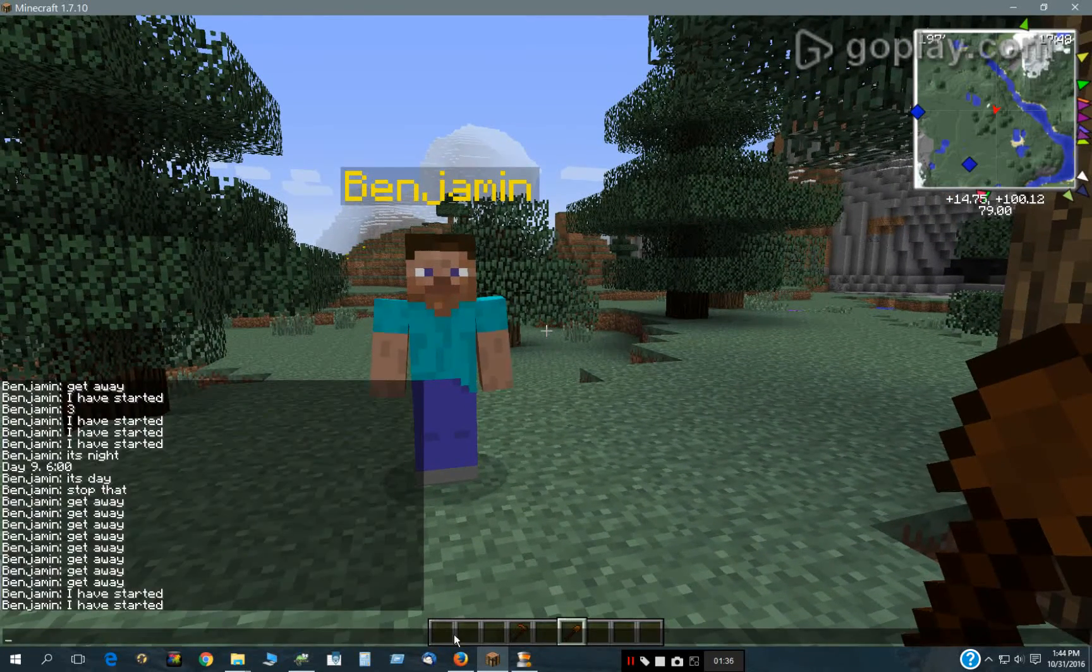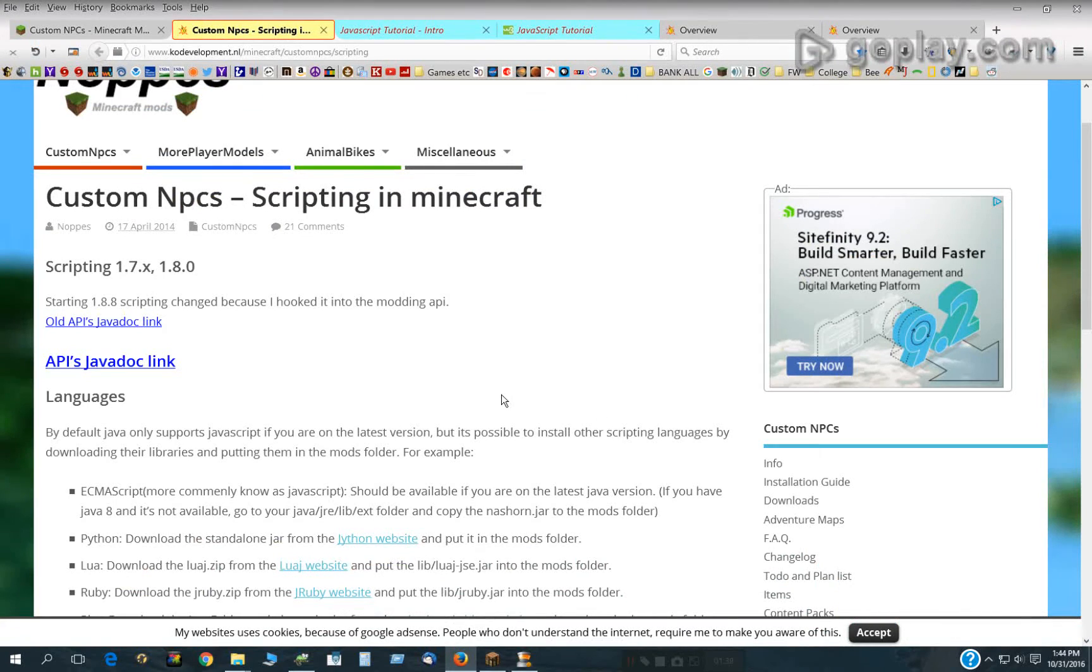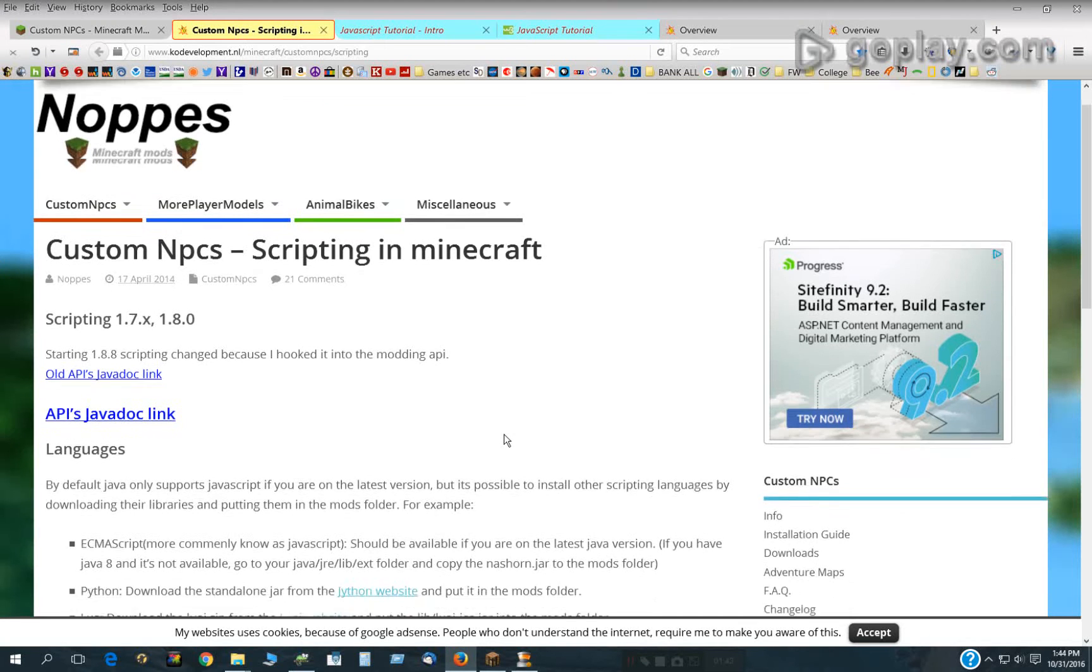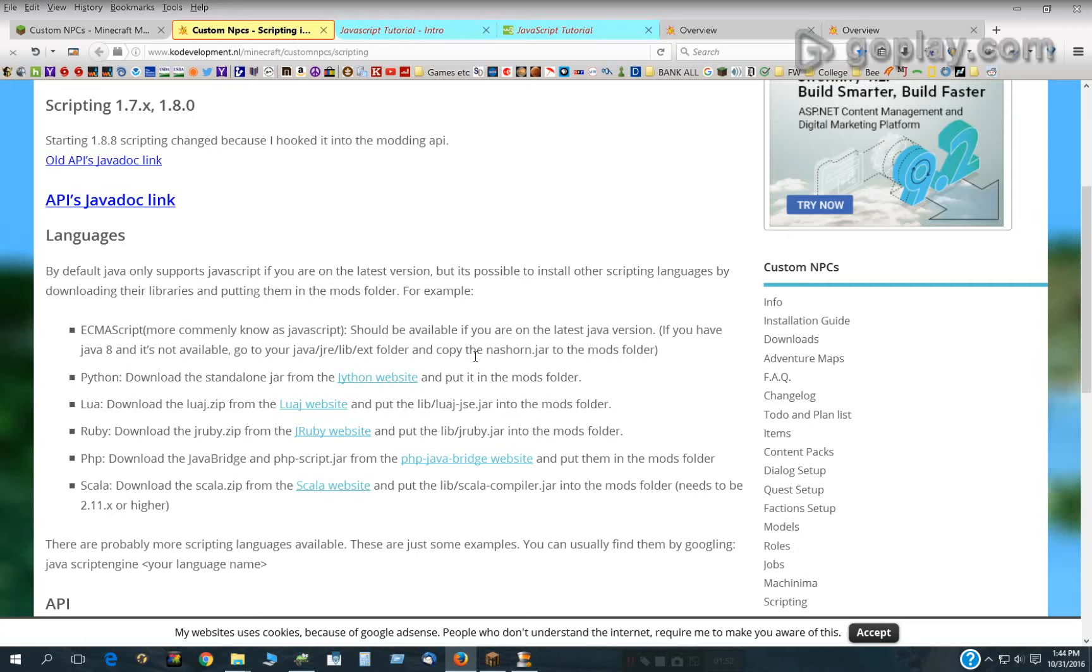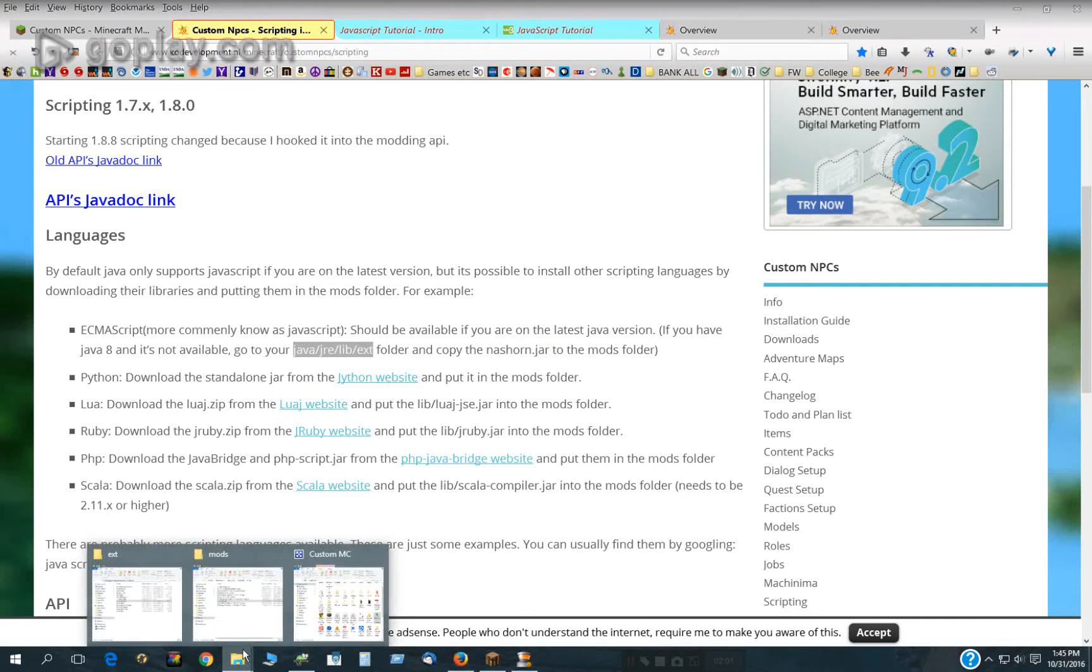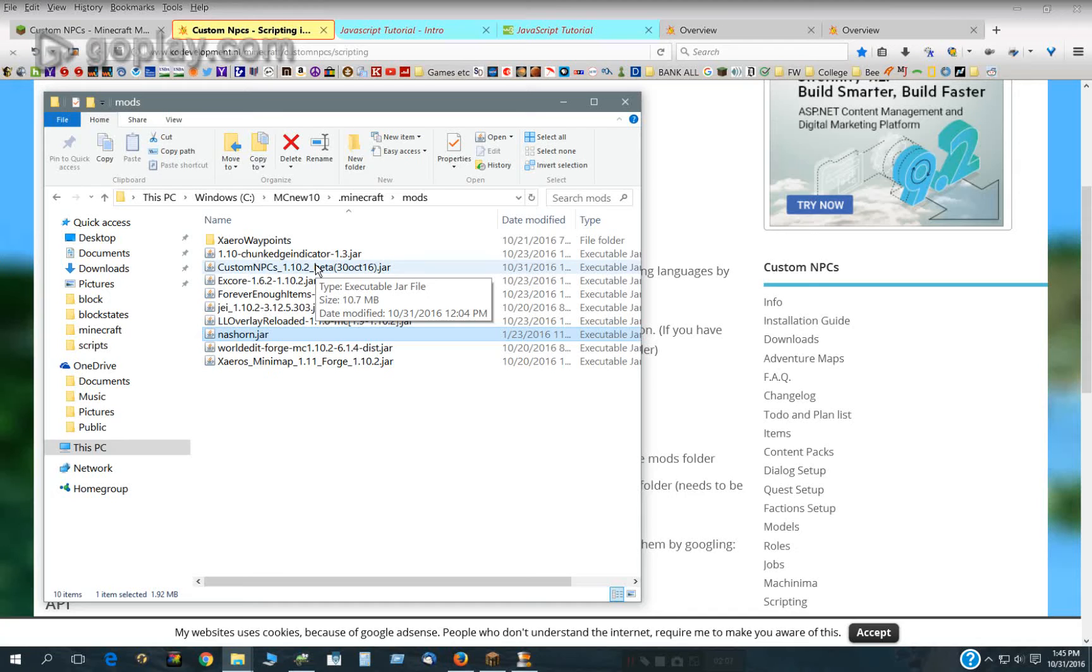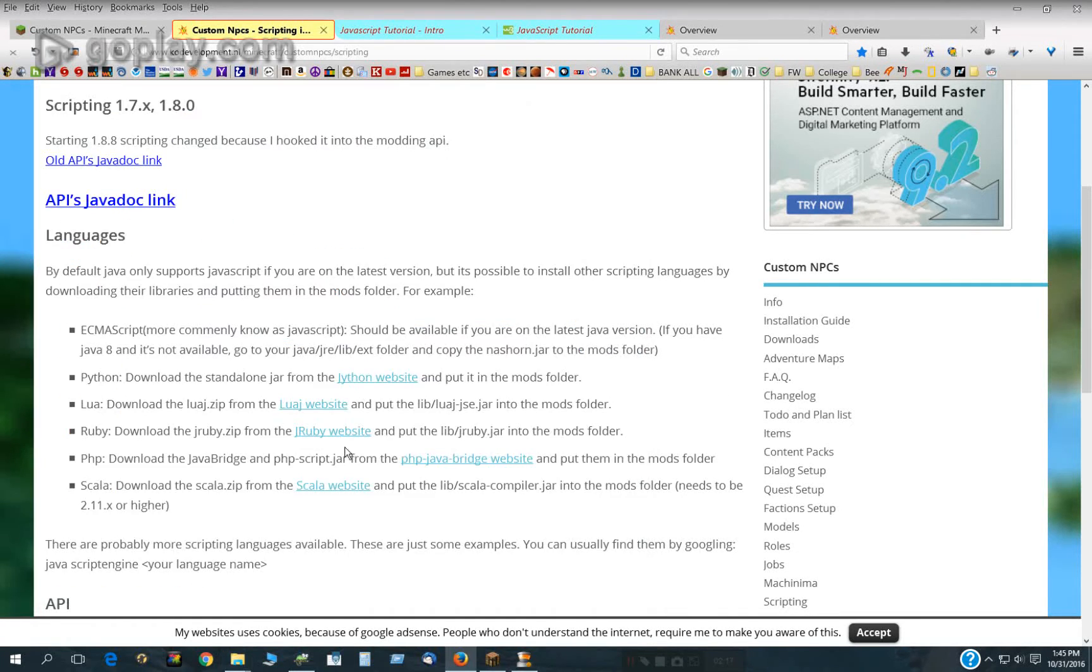Let me show you how to get started. First of all, this is Nopas' scripting page from his website, and the most important thing is you have to have some sort of scripting language engine. Most people use JavaScript, and that would be this file right here. You have to copy it out of your Java directory. You have to put it into your mods directory right next to your Custom NPC file. You want to put that file in there, and then you'll be ready to go.